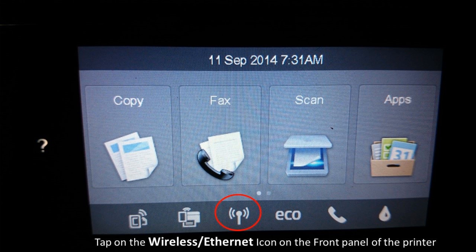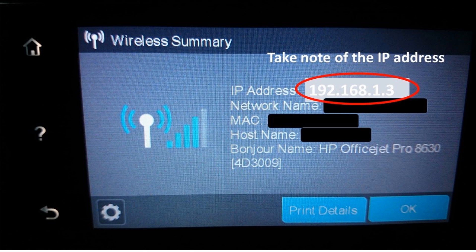From the front panel, tap on the wireless icon. This will bring up the next screen which shows the IP address.